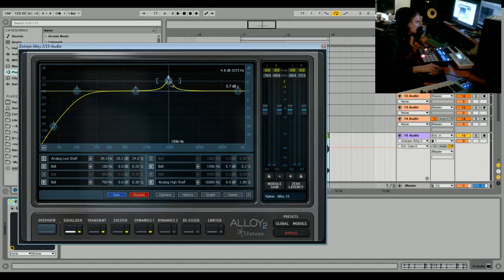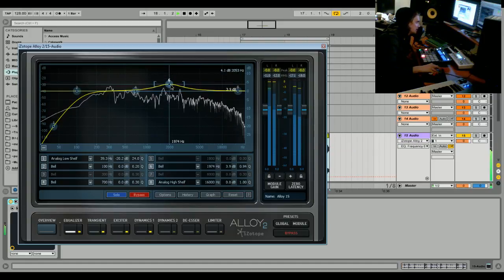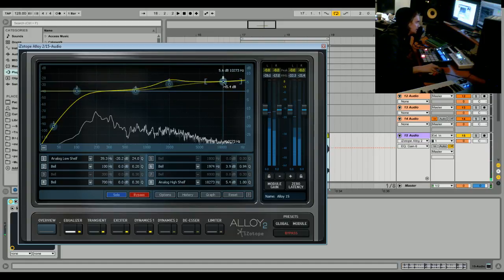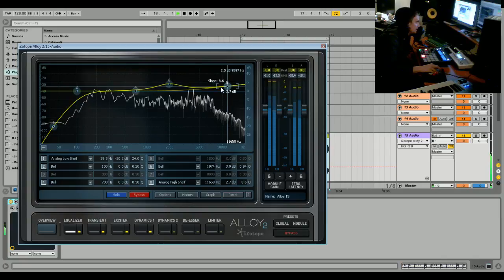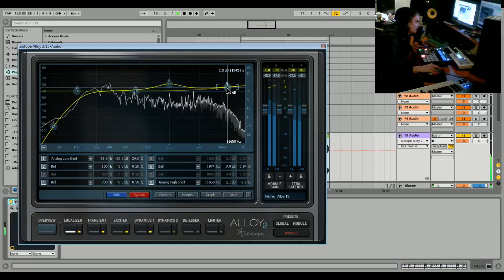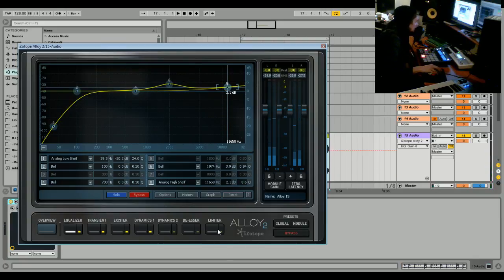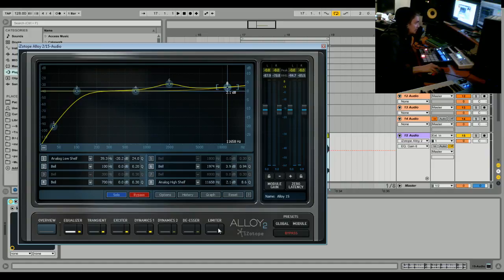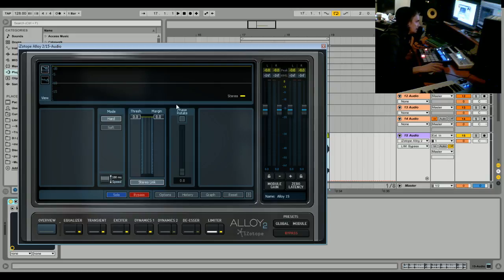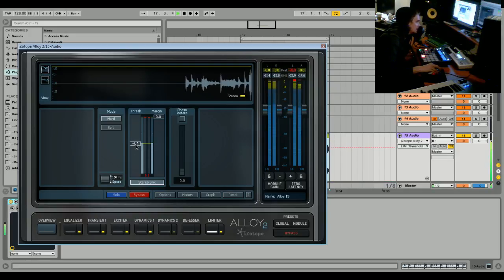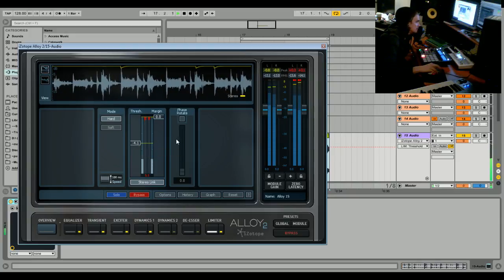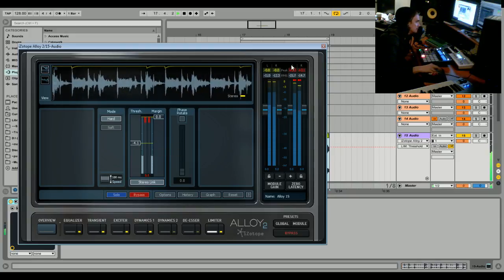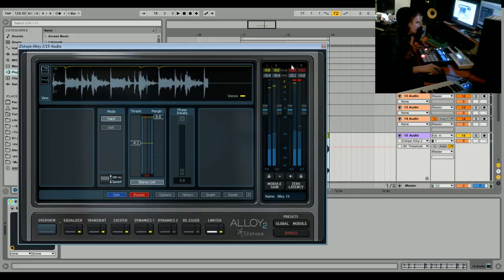Once we're done that, we're going to go to our limiter, which we'll use as a maximizer, and bring the threshold down to pump up the audio. That sounds very analog and warm and dynamic, with that parallel compression feel, but it's a lot tighter with the transient shaper.